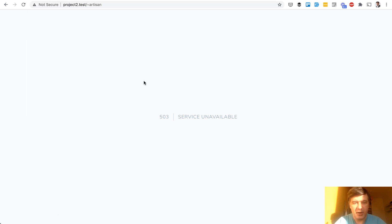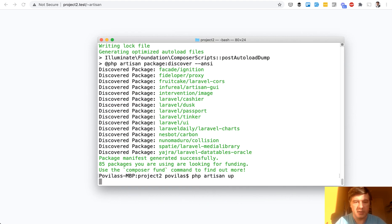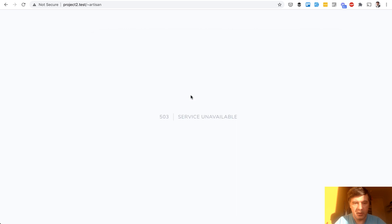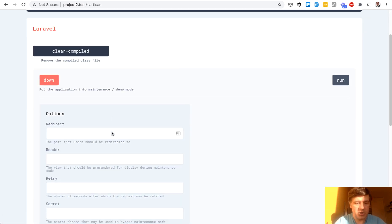To be honest, I just ran a random artisan command and didn't really predict that would be the result. So to get it back, we need to run php artisan up manually, artisan up. And now we can refresh and see the artisan commands page again.